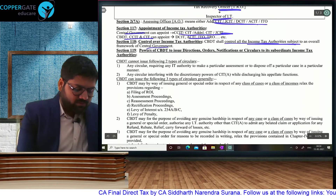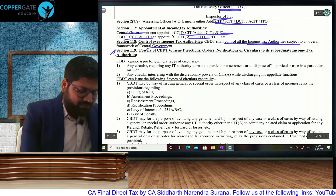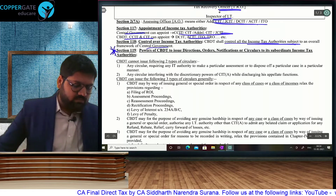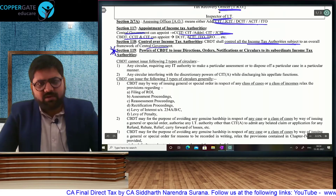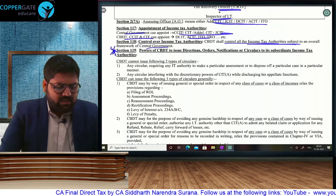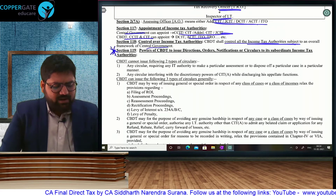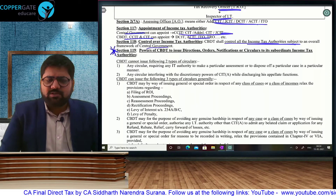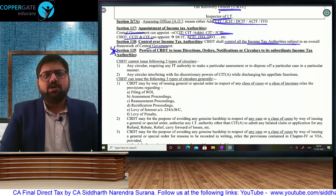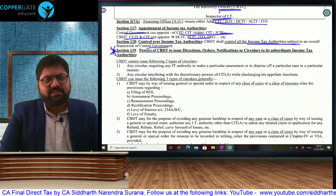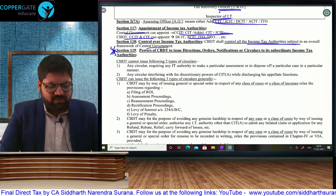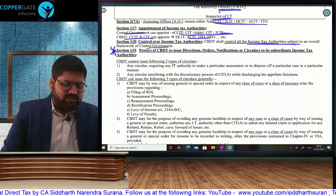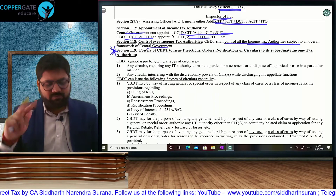We come to a very important section, both for exam and real-life purposes: Section 119, powers of CBDT. It is because of these powers that most due date extensions take place in real life. CBDT does not have two powers.